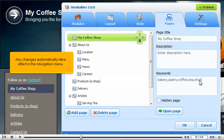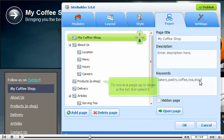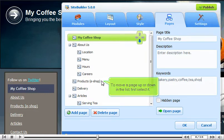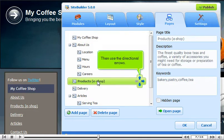Any changes automatically take effect in the navigation menu. To move a page up or down in the list, first select it. Then use the directional arrows.